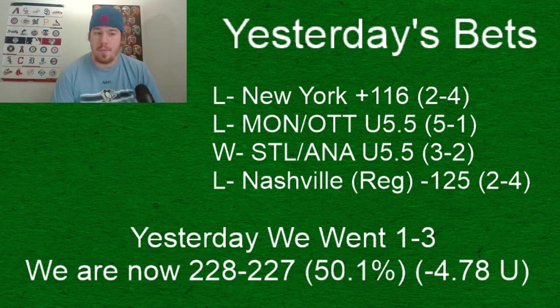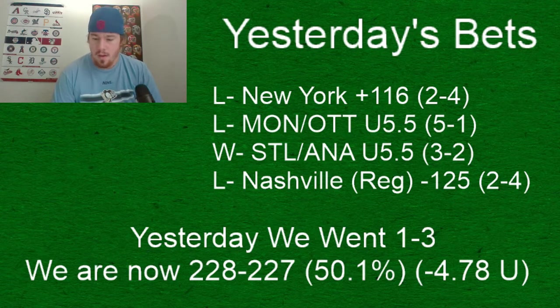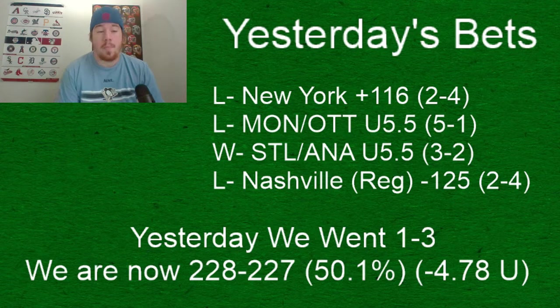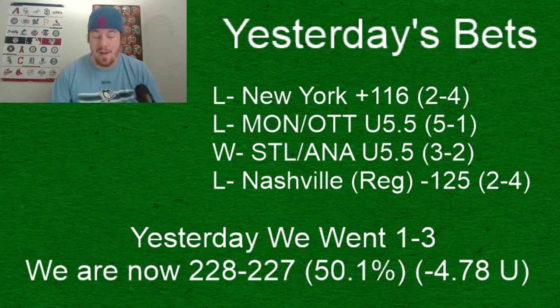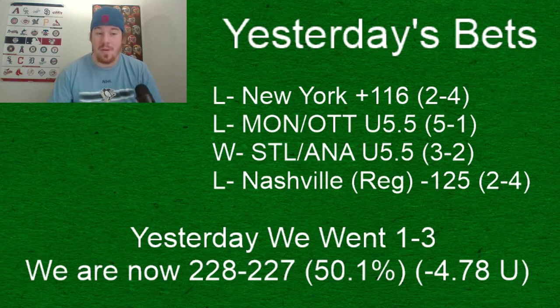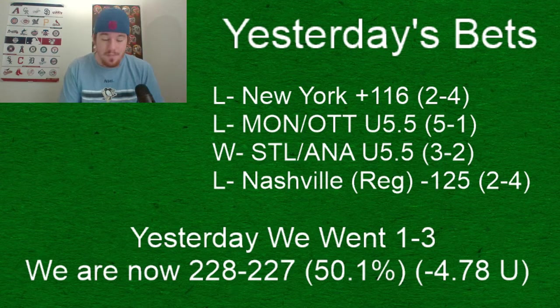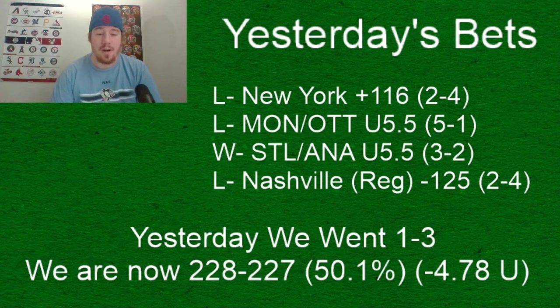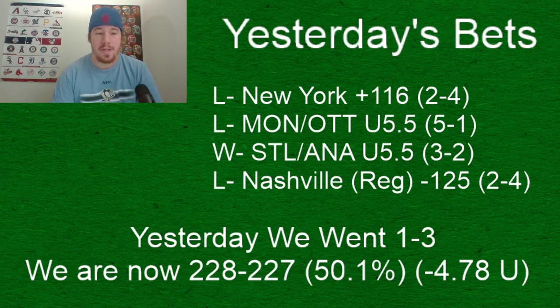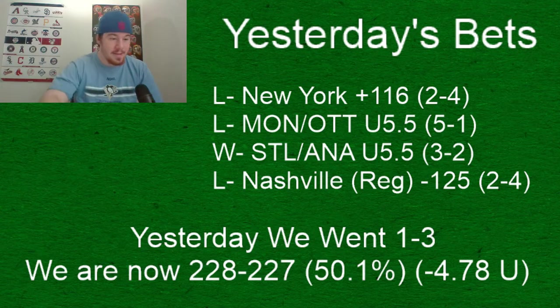Our only win yesterday was the St. Louis Anaheim game going under 5.5 for video plays. We also had the Winnipeg and Calgary game going under 5.5 for our premium play yesterday that cashed. If you guys want to check out our NHL premium play the link is in the description below, picksandparlays.net.